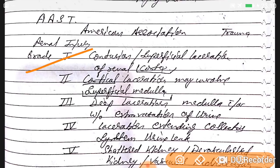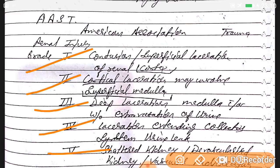AAST — American Association for the Surgery of Trauma — renal injury grading: Grade 1 is contusion or superficial laceration of renal cortex; Grade 2 is cortical laceration possibly involving superficial medulla; Grade 3 is deep laceration into medulla with extravasation of urine; Grade 4 is laceration extending to the collecting system with urine leak; Grade 5 is shattered or devascularized kidney.